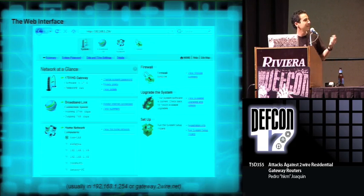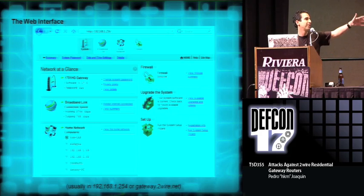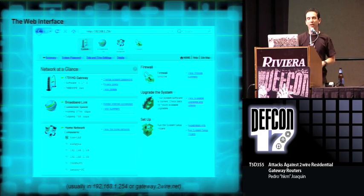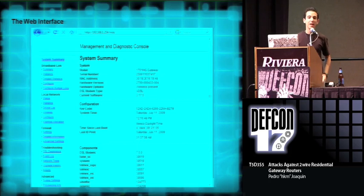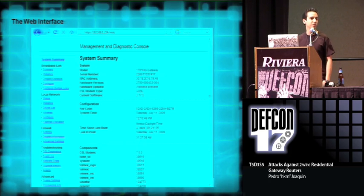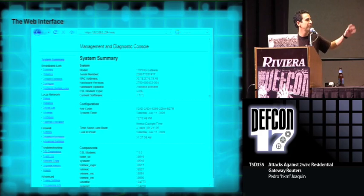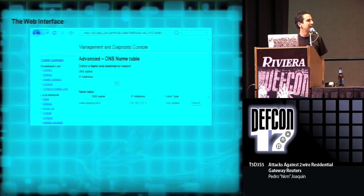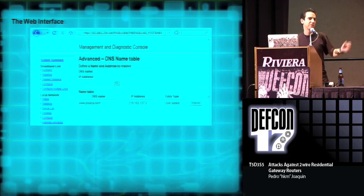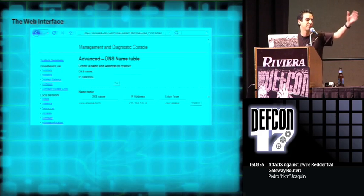To enter this configuration interface, you can use the default IP or the default domain, which is gateway.2wire.net. And there's also an advanced configuration interface, which is the management and diagnostic console. It has several advanced functions, including a DNS name table, which acts just as a normal host table like any operating system. It points a domain to a specific IP.